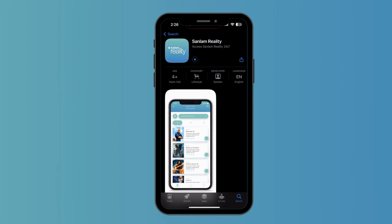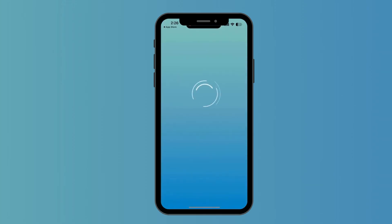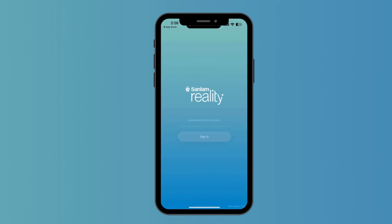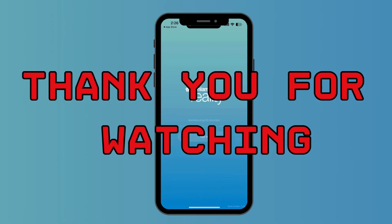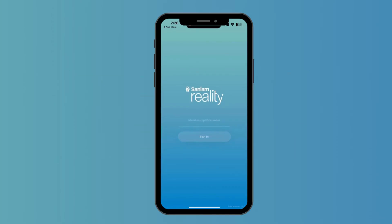It is going to ask you for your verification. Now your download has been started. After your download is completed, you can see the Open option here — click on Open. Here you have successfully downloaded Sunlam Credit Card.